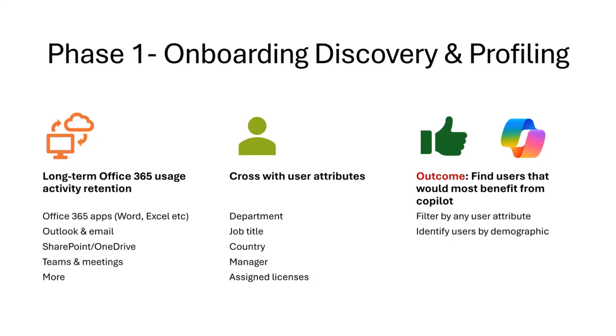But if they're doing that a lot, then they're prime candidates to get the full version. So that is now surfacing as a number of files uploaded to Copilot chat. But that plus a whole bunch of stuff, which we then cross with user attributes that we also read in from entry ID to then get our most likely users that will benefit from Copilot.